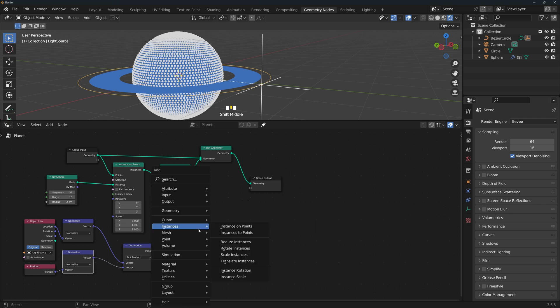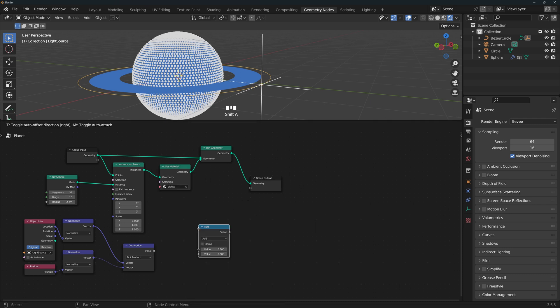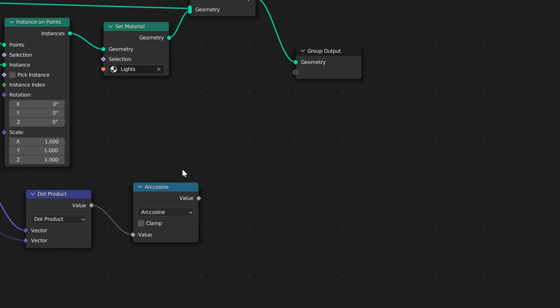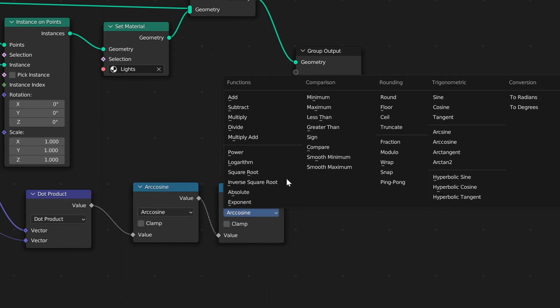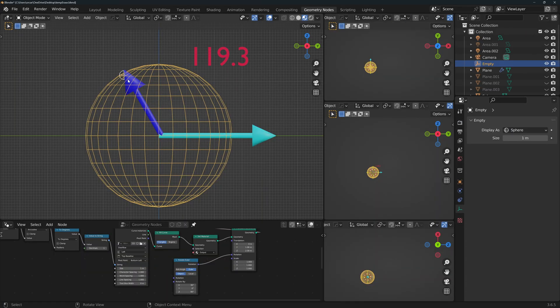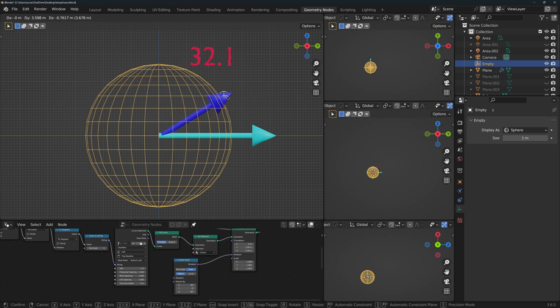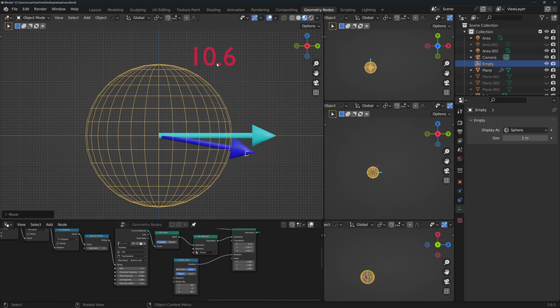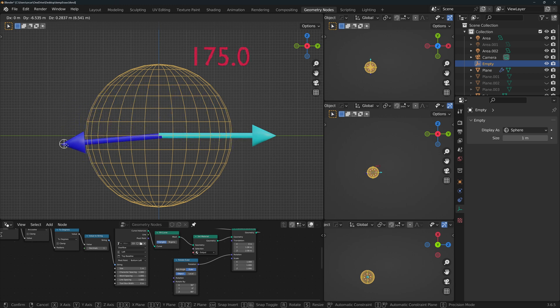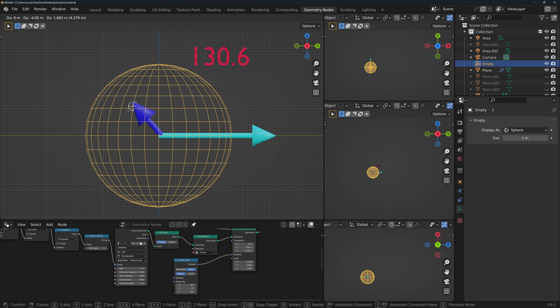To know the angle, we'll use a math node set to arc cosine. This one converts the cosine back to an angle. The angle is in radians, so we can convert it to degrees with another math node with the to degrees operation. One thing to note is that the arc cosine will always output a positive number. Which you can see here, if I cross to the other side, the angle is still positive. So we will always get a positive angle that goes from 0 to 180 degrees. And this is great because we don't need to worry about managing the sign.